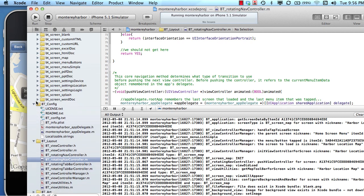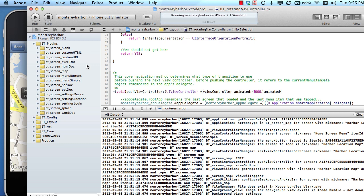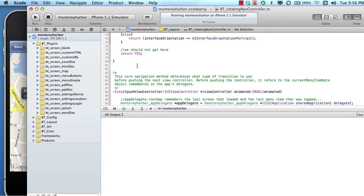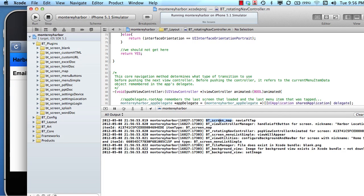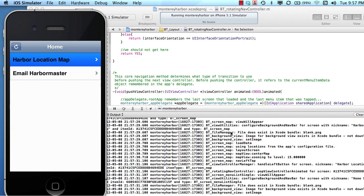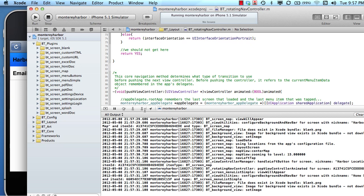I'm going to close up these folders, clear the console, and tap the map one more time — but this time I'm going to tap back. Looking at the output console, it shows that the tap started on the map, we did the nav left tap, the view control manager handled the left button tap, and the rotating nav controller popped a view controller instead of pushing one. Pushing means add it to the screen; popping means remove it. Then we come back to our menu list — screen menu list simple. The output console helps us understand which files are executing code.